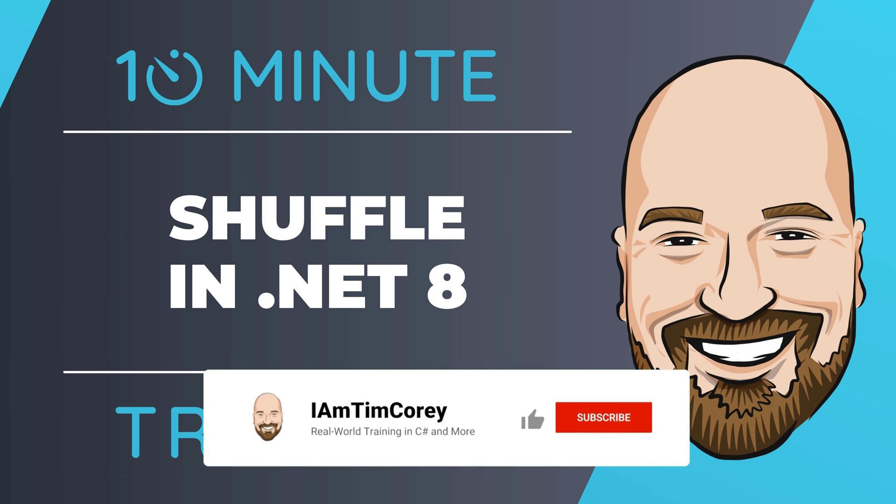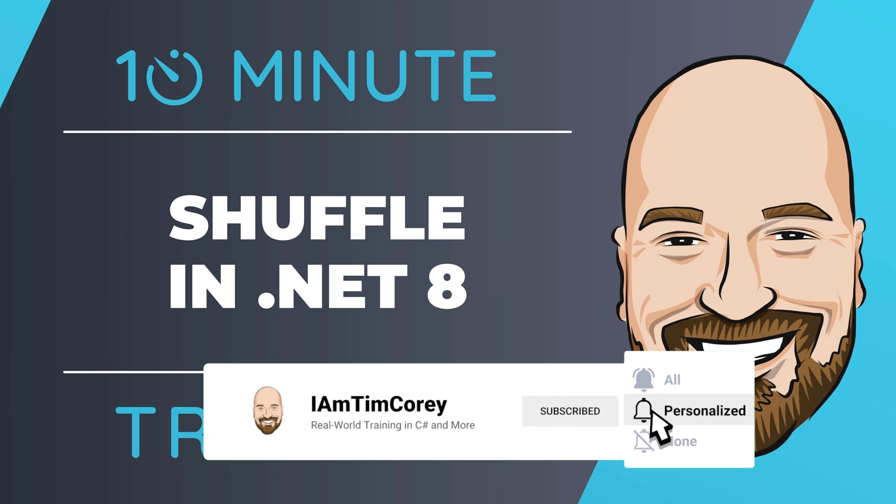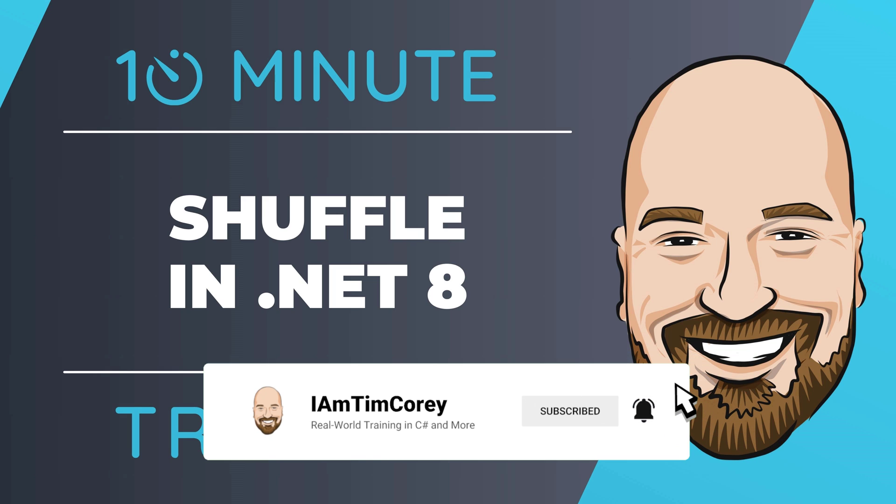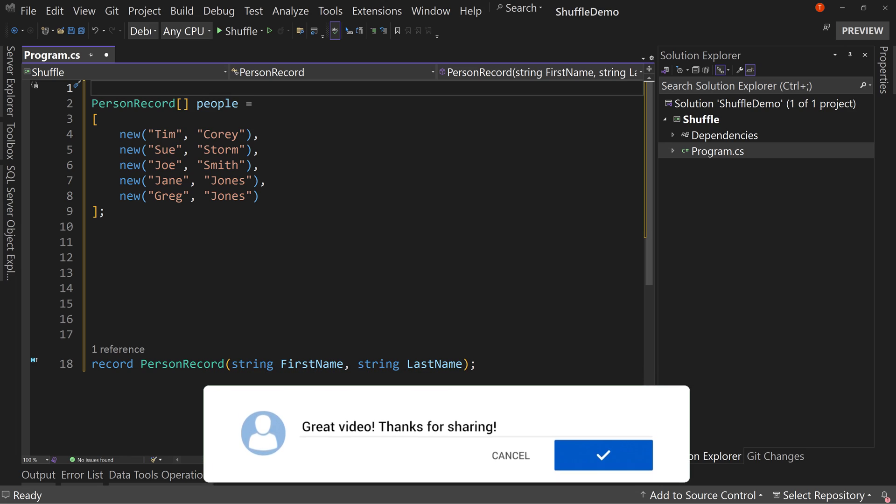Now for most of my training, I work to give you an in-depth perspective on technology, but sometimes you just need the quick answer to the question: how do I use this? That's why I created this 10-minute training series. So let's dive right into the code.